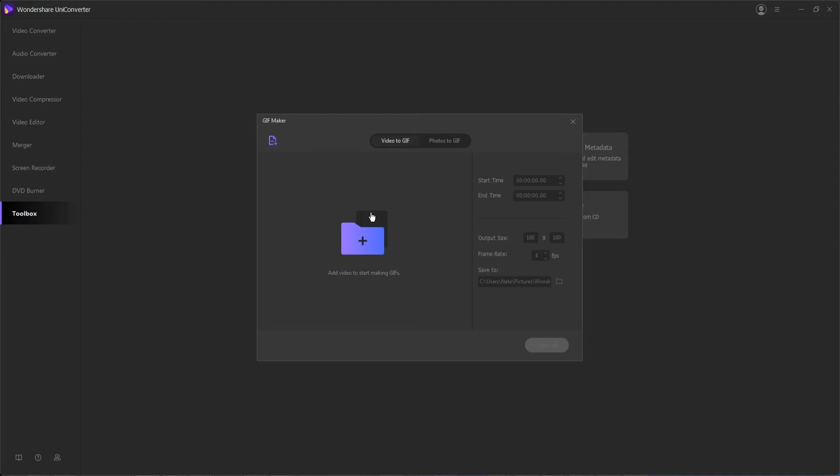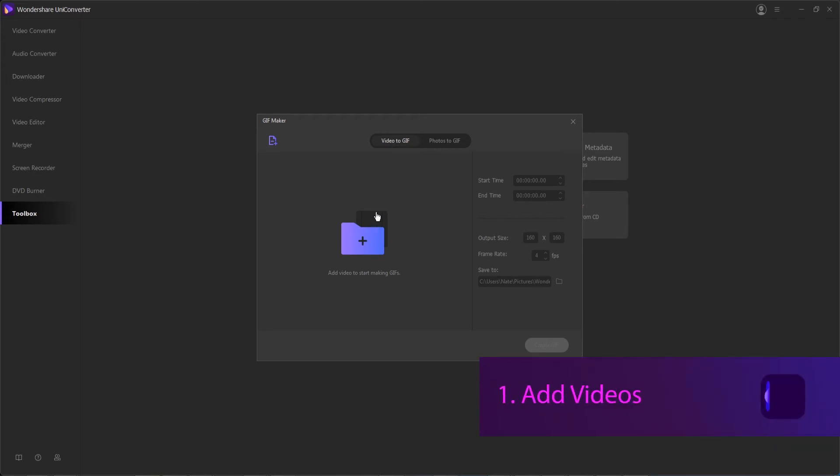Part two, turning videos into GIF. We can take video formats and convert them to animated images quite easily. First, we want to make sure we're in the video to GIF tab, and then step one is to add our videos to the interface, which you can do by bringing them in here or again selecting from here.